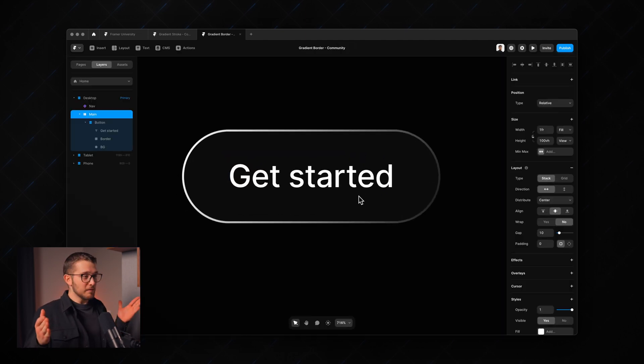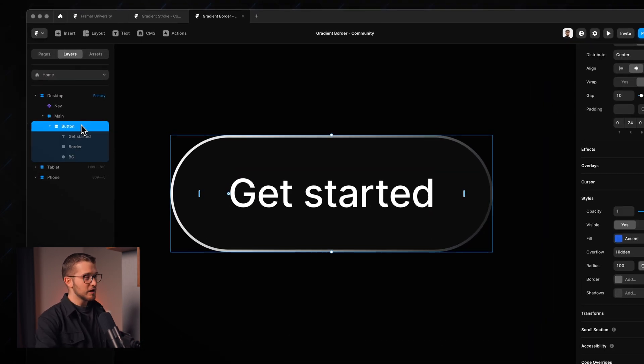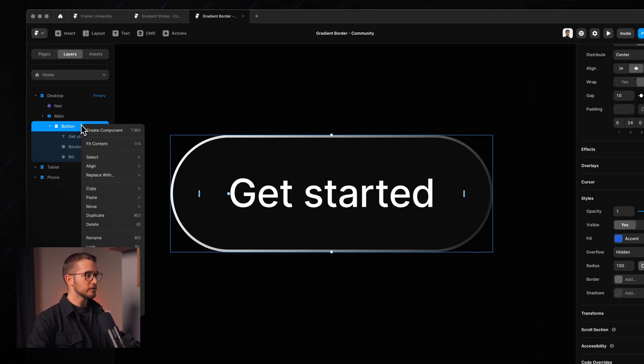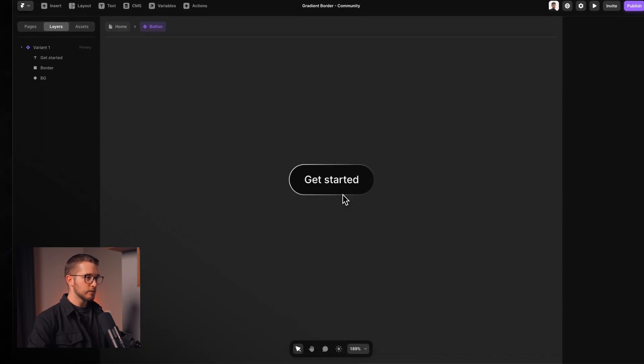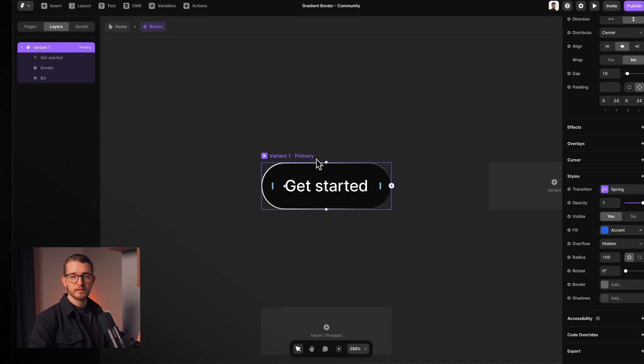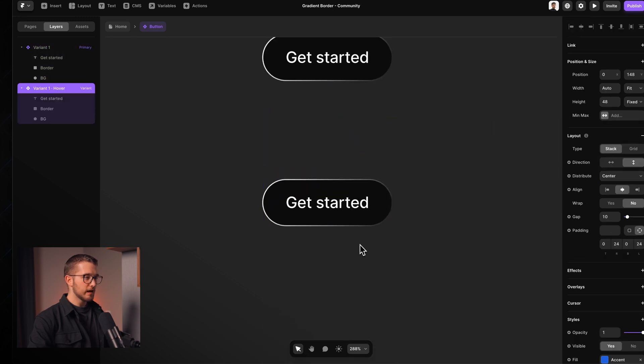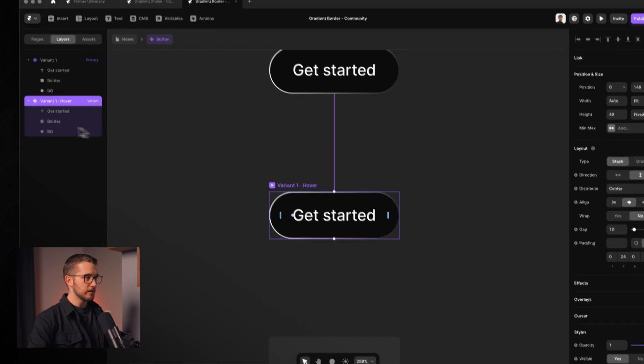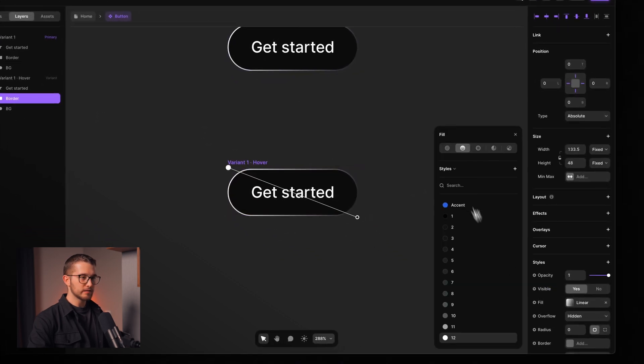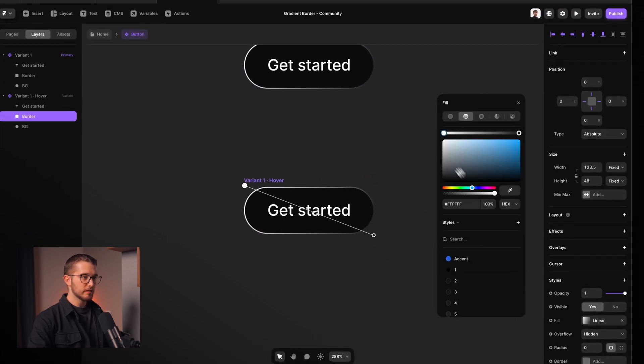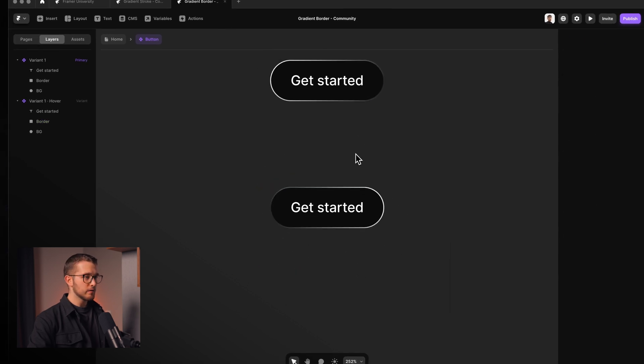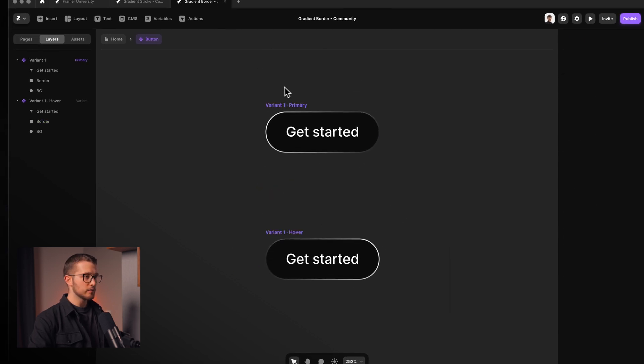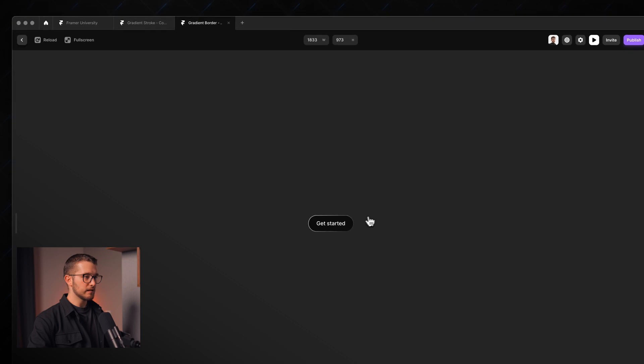And yeah we can also animate this. So if you want to have like an animated gradient border we can just turn this button into a component. So right click create component and then we have this component canvas where we can add a hover state for example. So let's click this button hover and we can change some things about the button here. So I'm going to click the border frame. Here we have this fill color which is a gradient fill and here we can just change this, just rotate the gradient. And now when we hover this button we probably will see that animated gradient border.